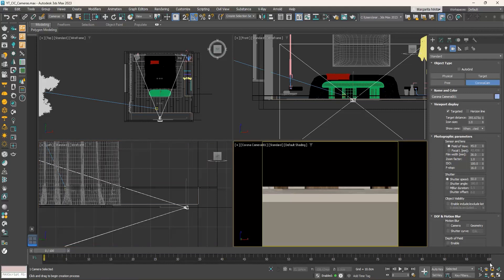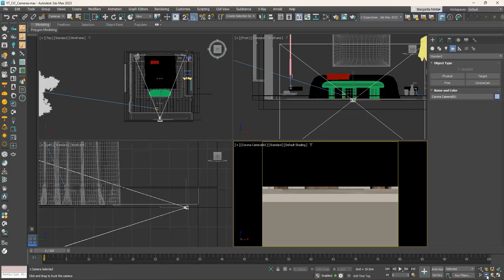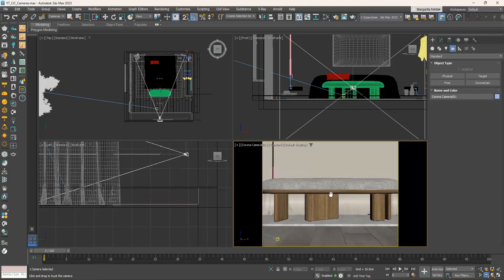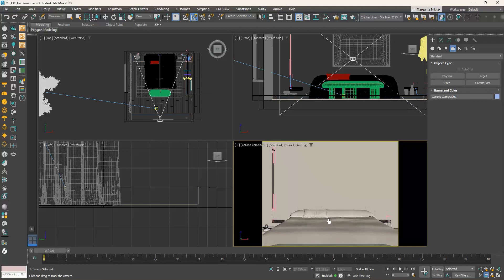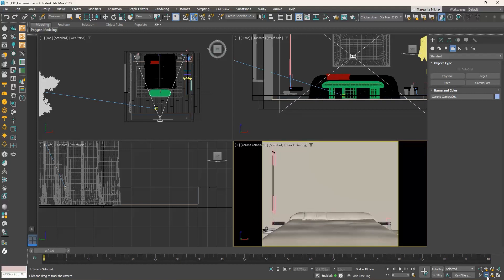With the Corona Camera 001 viewport active, click on the Truck Camera command from the bottom row. This command allows us to move both the camera and the camera target parallel to the view plane. Since we only want to adjust the height, press and hold Shift to constrain the movement and drag the mouse higher parallel to the Z-axis. If you don't see the Truck command, click and hold down and three commands will pop up — select Truck Camera. Hold down Shift to constrain the movement to be vertical or horizontal.